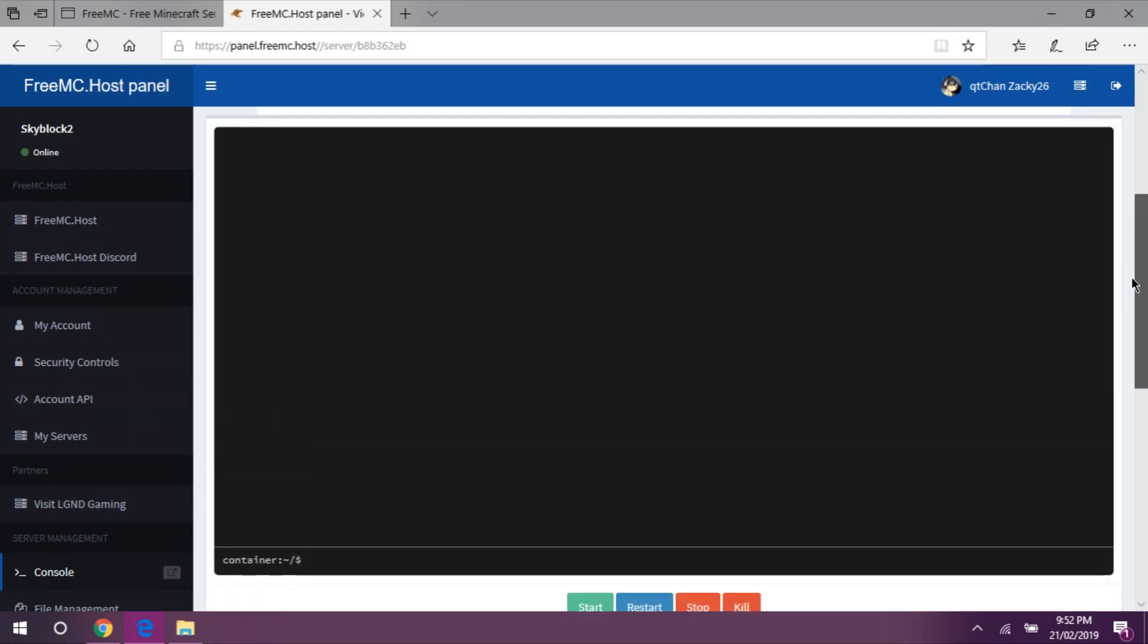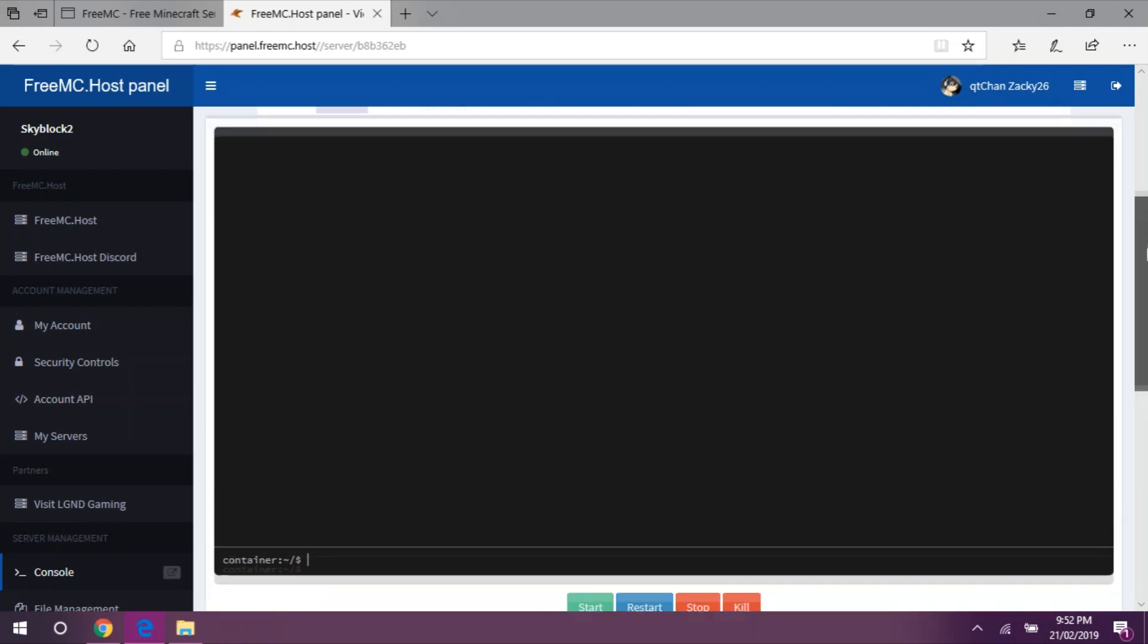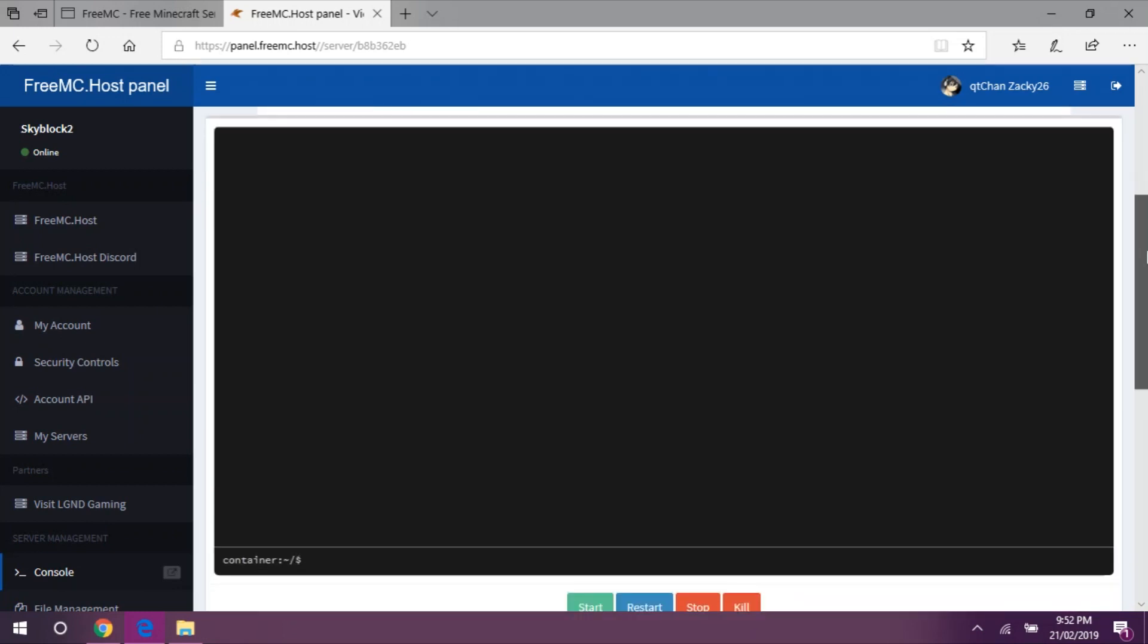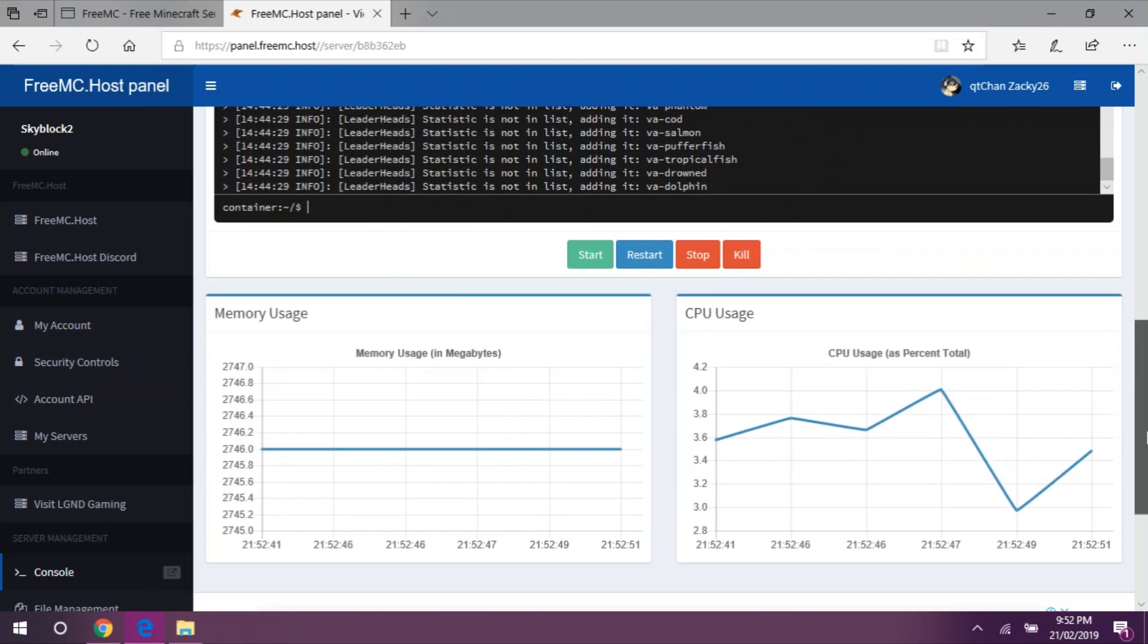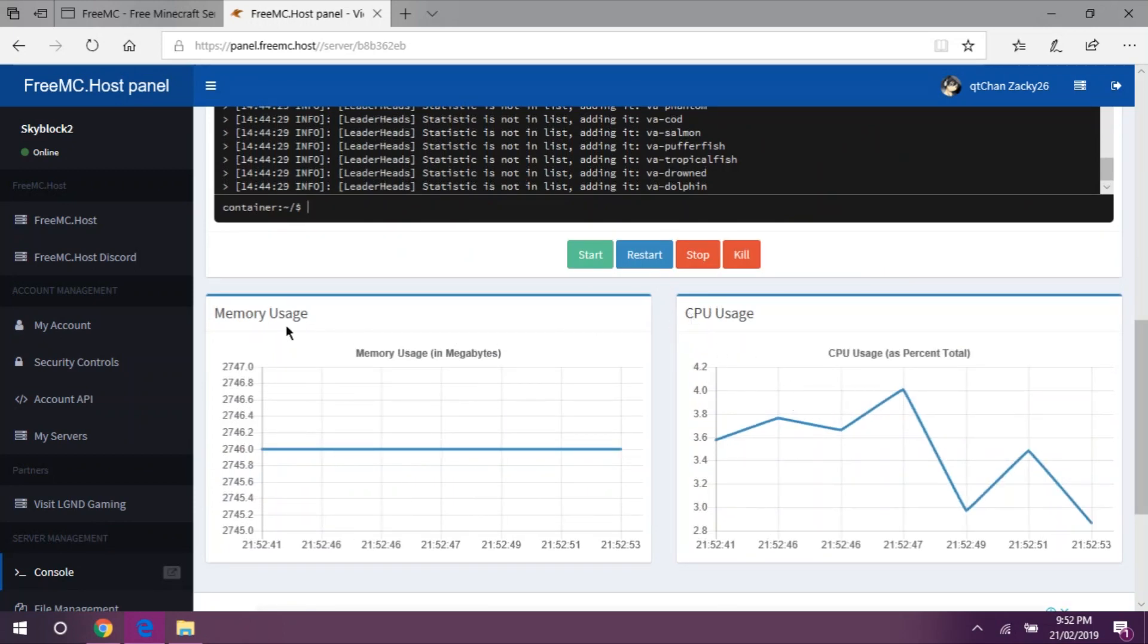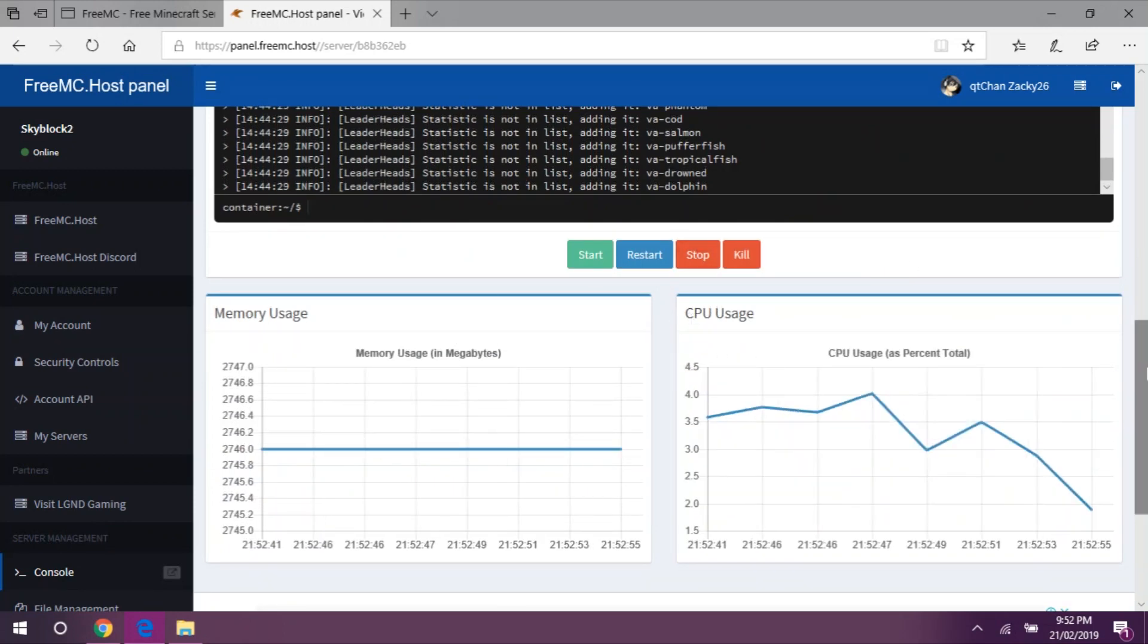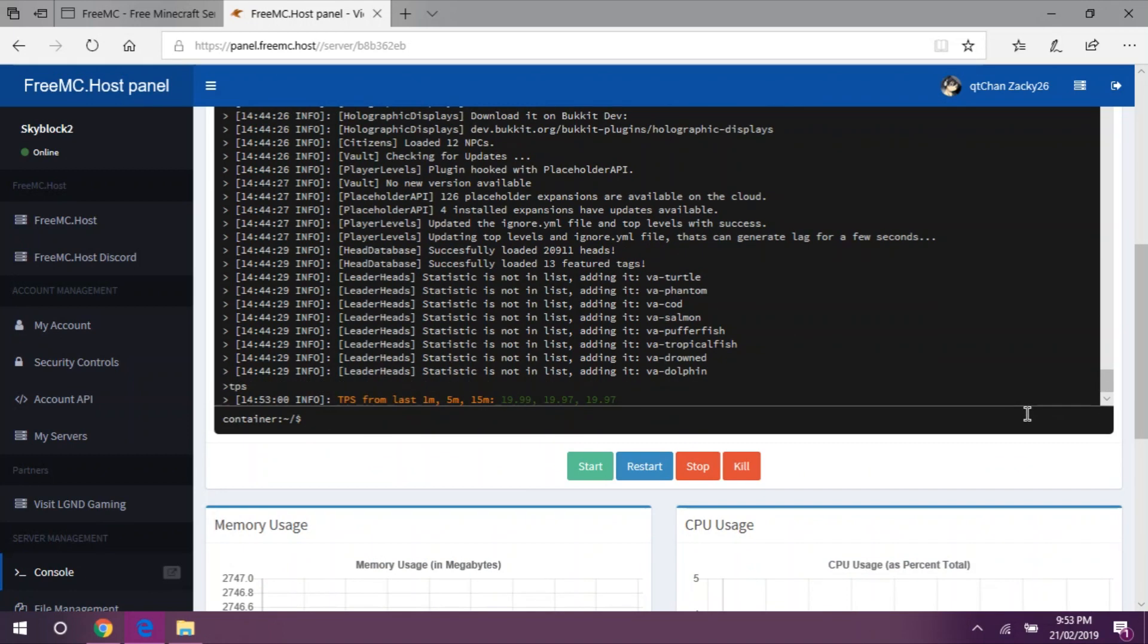You will be prompted to this. This is your control panel and you can start your server. As you can see, the server is already started and up and running. You can start, stop, and you can always see the CPU usage, the memory usage, and that's true.